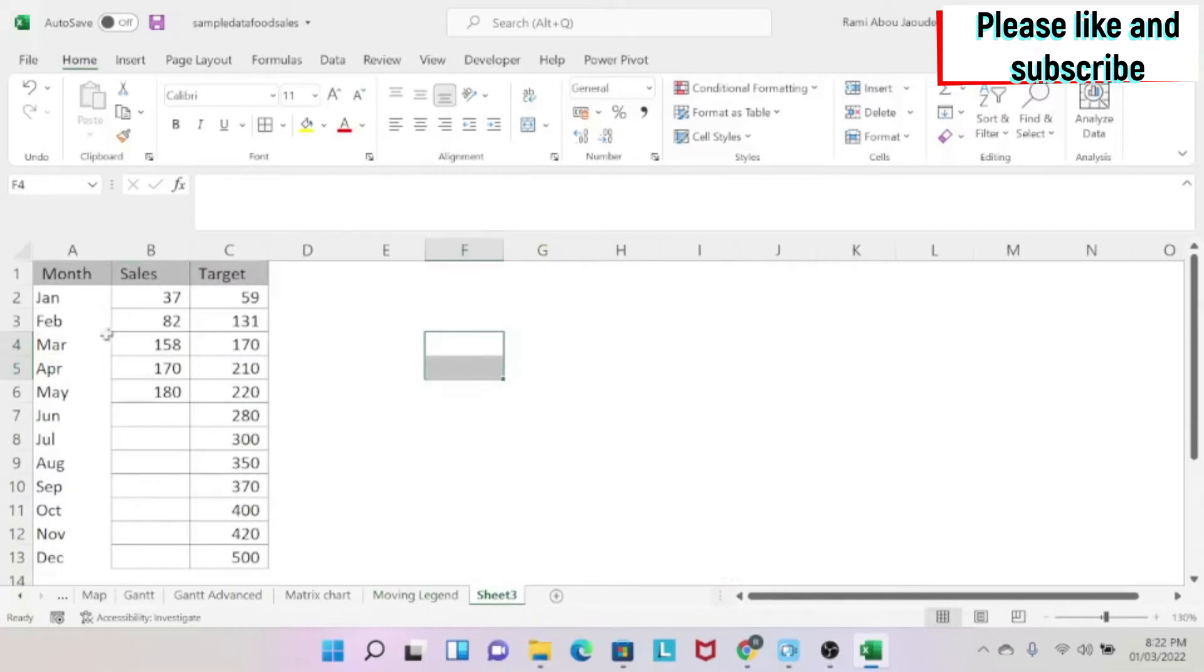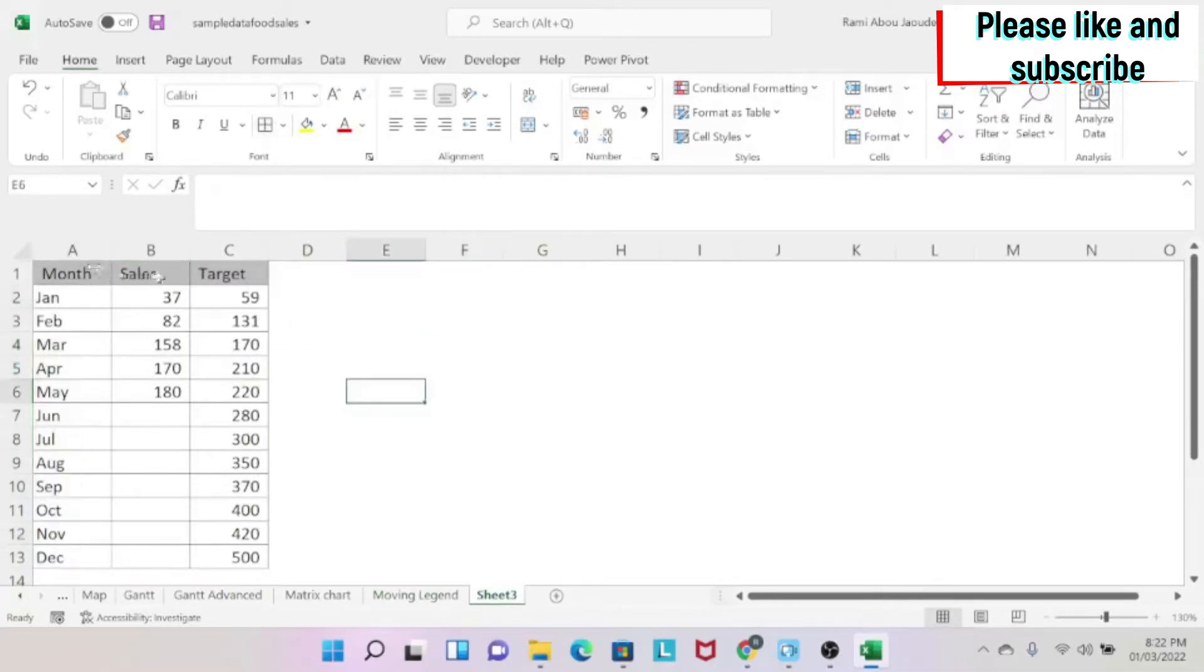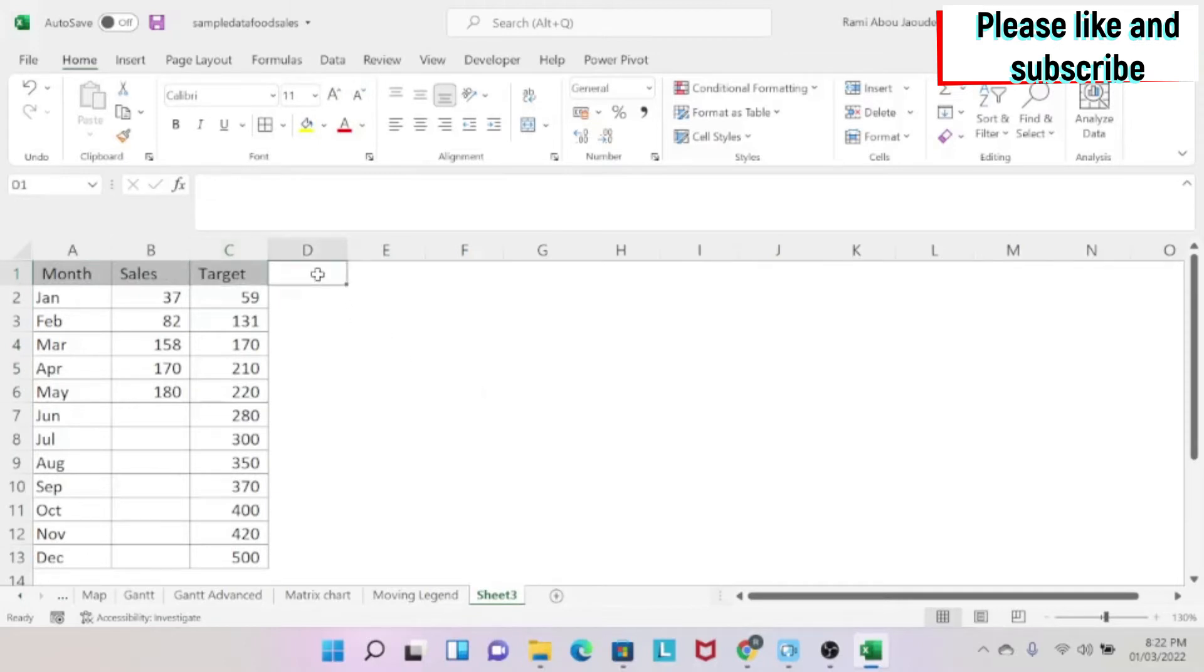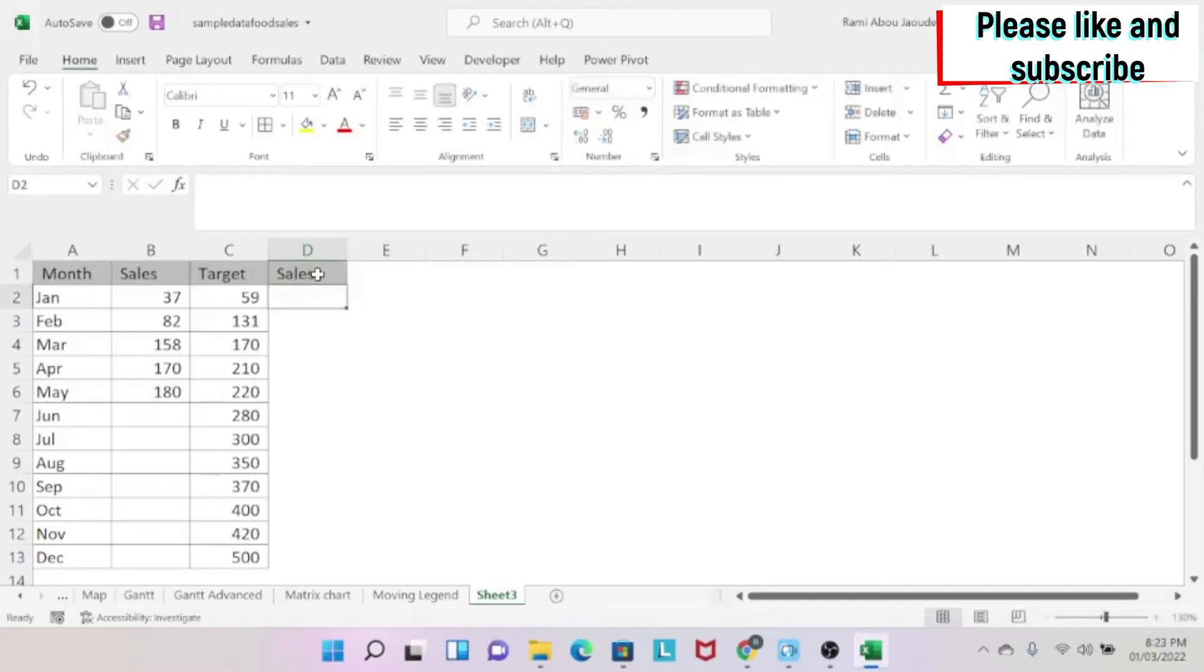We're going to start with a blank sheet which has my months, my sales, and my targets. Now what will I do? First, I'll create a couple of columns. I will create another sales column and another target column.